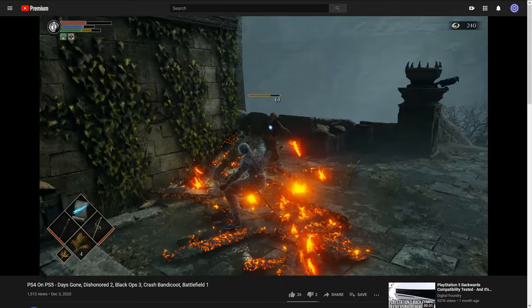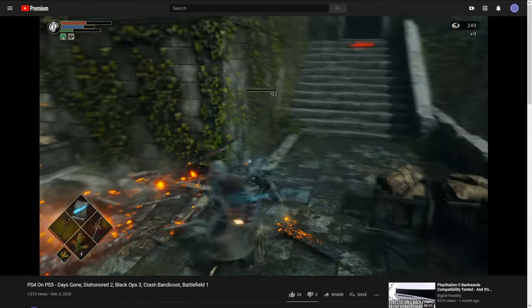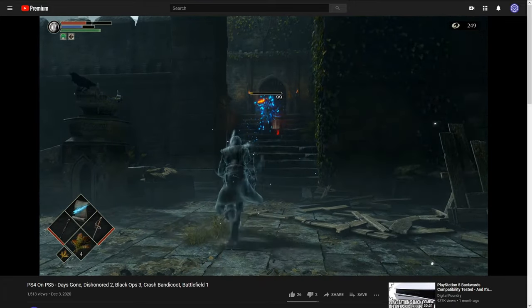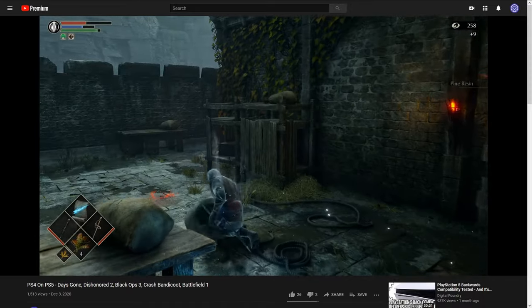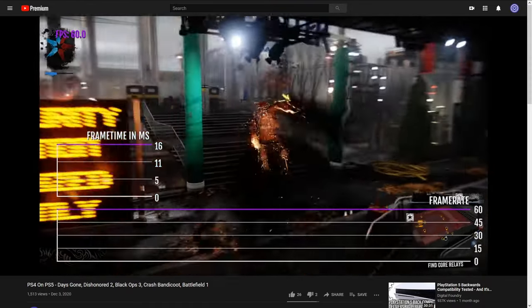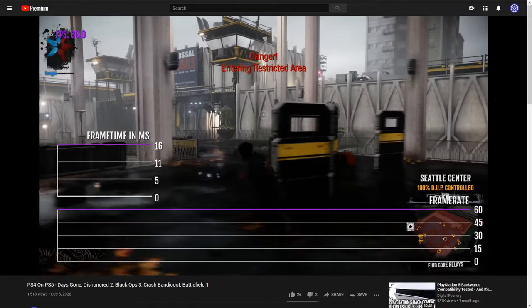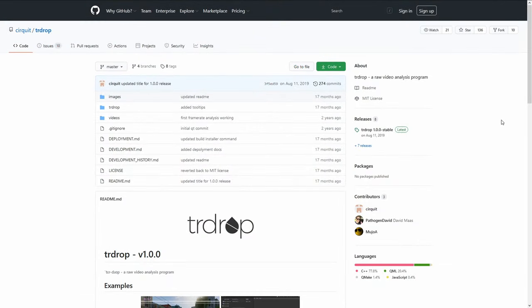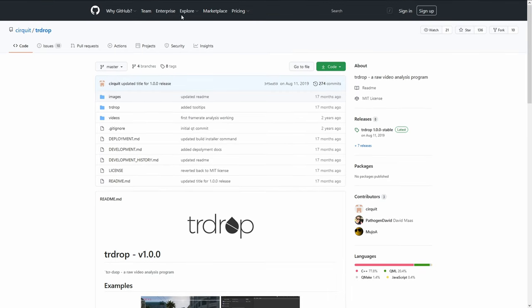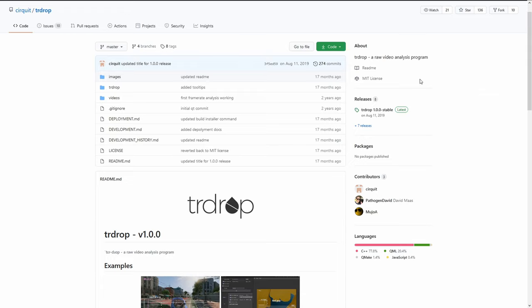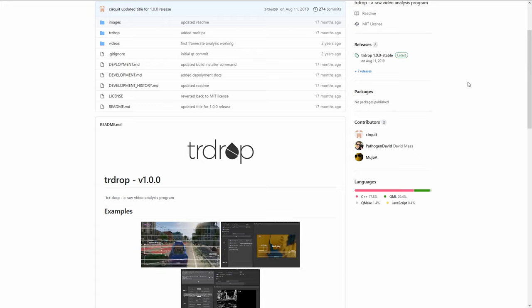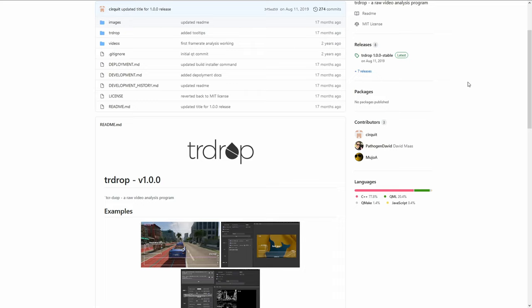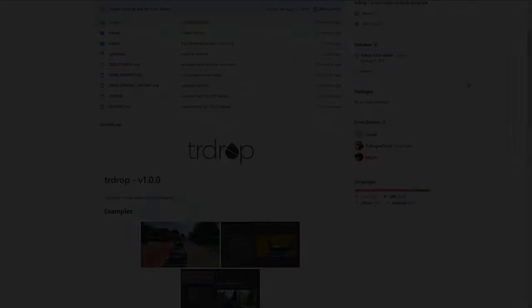So you may have seen I have a series on my channel where I'm taking older generation games, like a PS4 title for example, and bringing them to the PS5 and doing some data analysis on them to show what benefits it gets from running on this next gen console. And the main reason I've even been able to do this in the first place is this lovely tool available on GitHub called Teardrop. And this tool, Teardrop, is a raw video analysis program. I'm going to be showing you exactly what I do to be able to go through, first off to even capture the footage, but then to take that footage and analyze it with Teardrop.